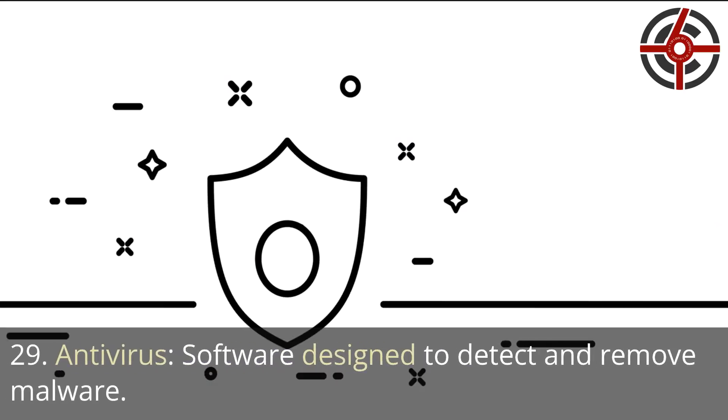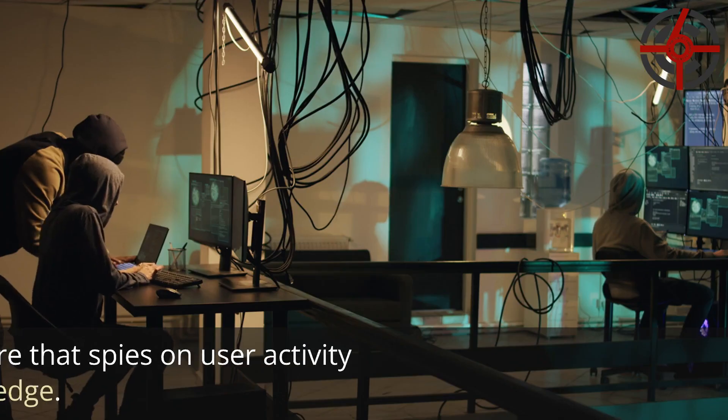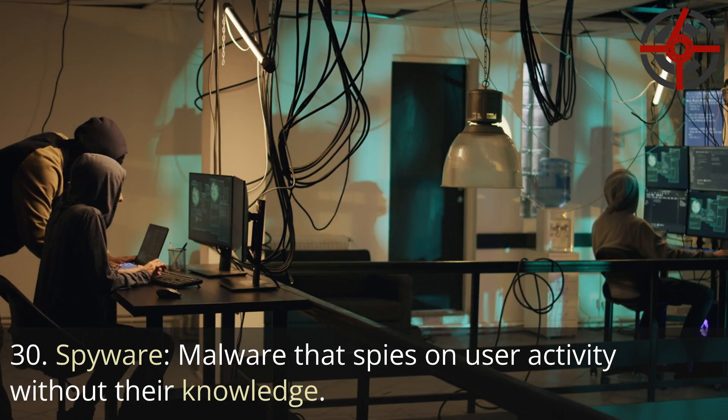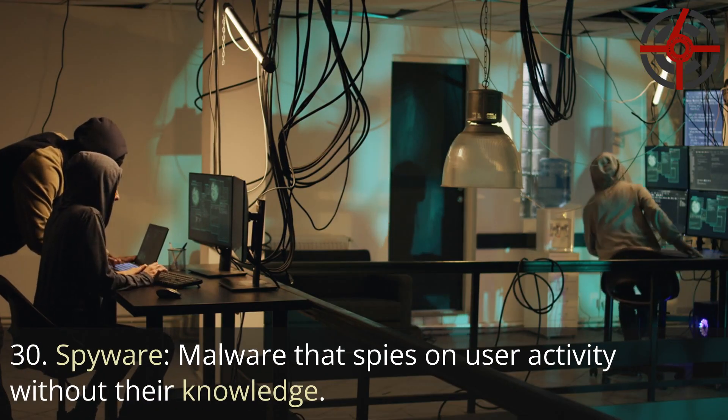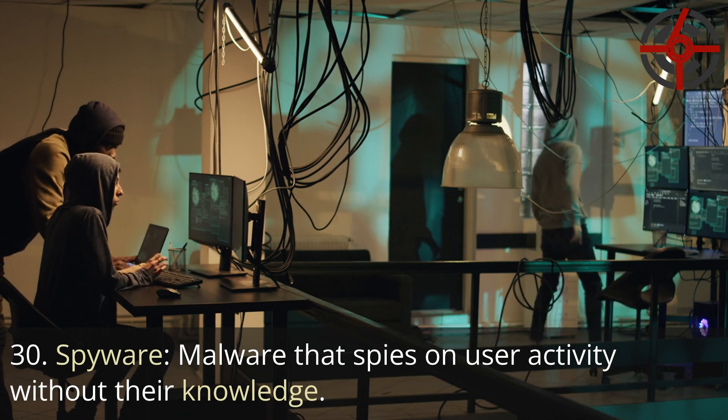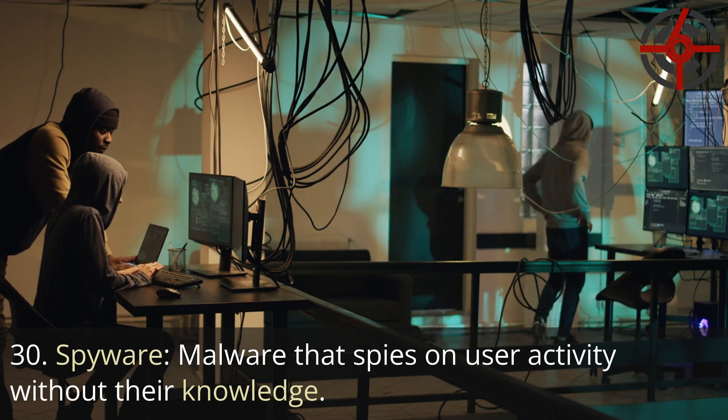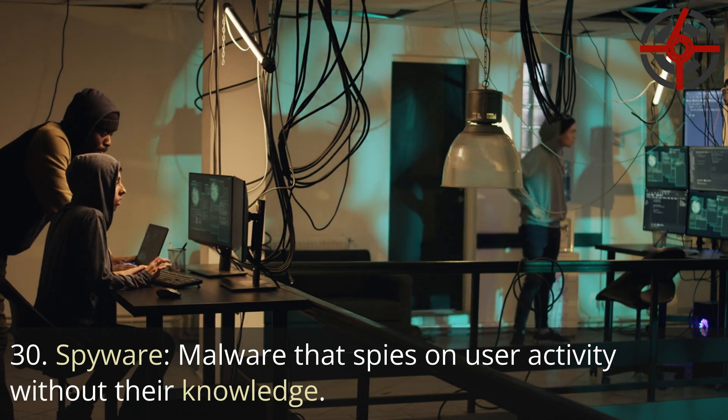29. Antivirus: Software designed to detect and remove malware. 30. Spyware: Malware that spies on user activity without their knowledge.